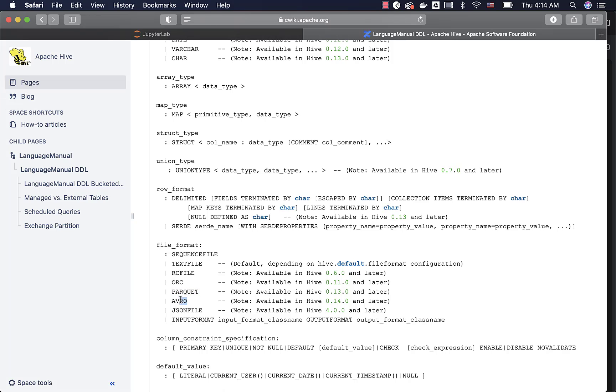Avro is another file format which we tend to use. JSON file also is quite useful, but it is not available as part of the earlier versions of Hive or Spark. So at this time, you can either focus on Parquet and Avro or both, and then you should be able to perform some examples.